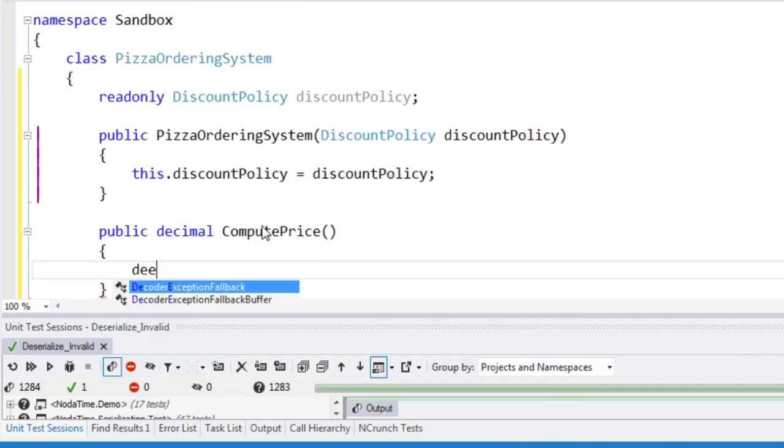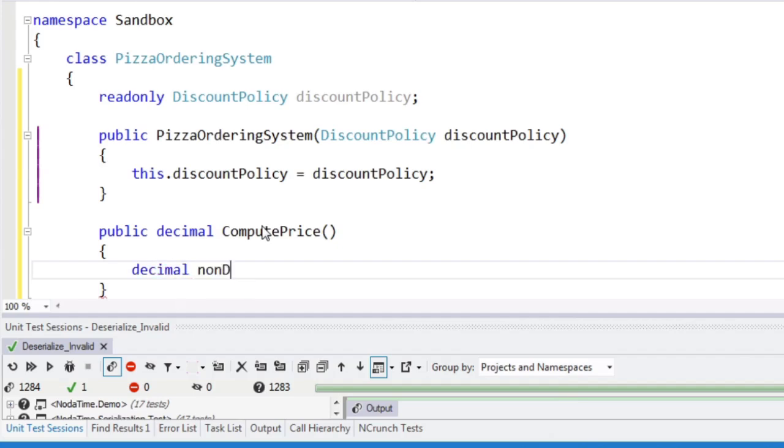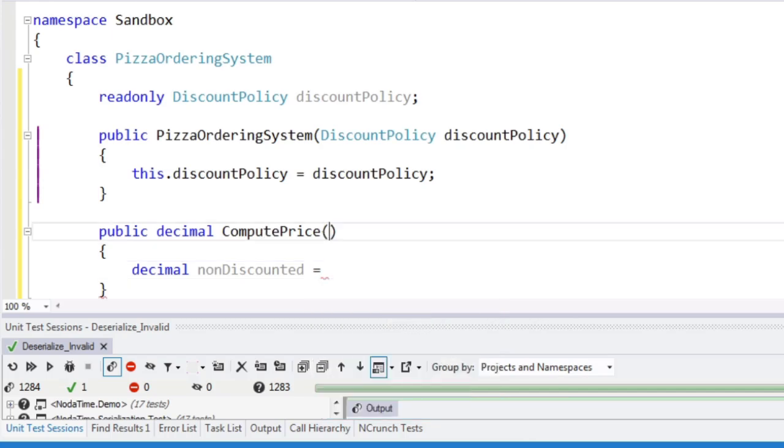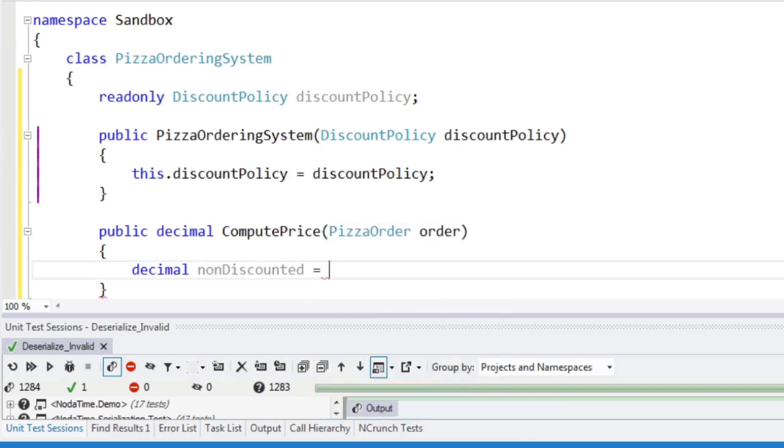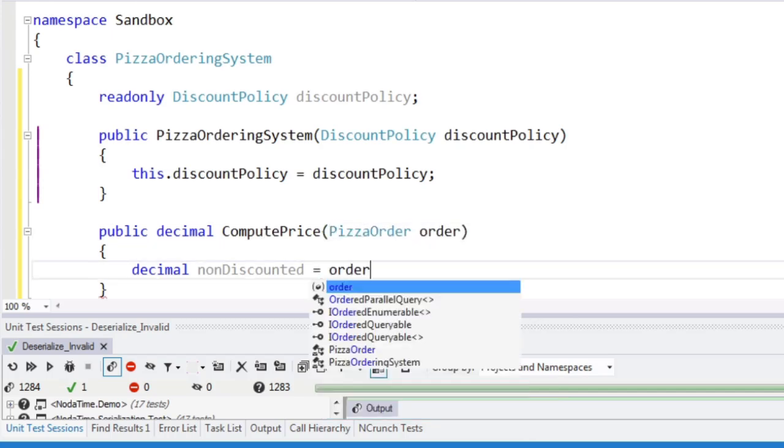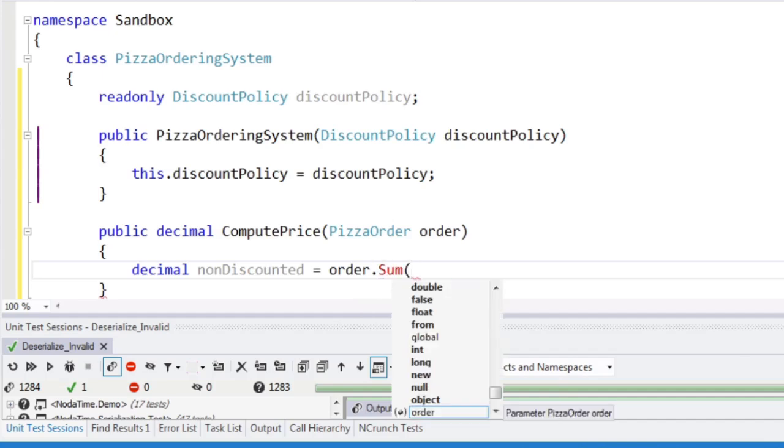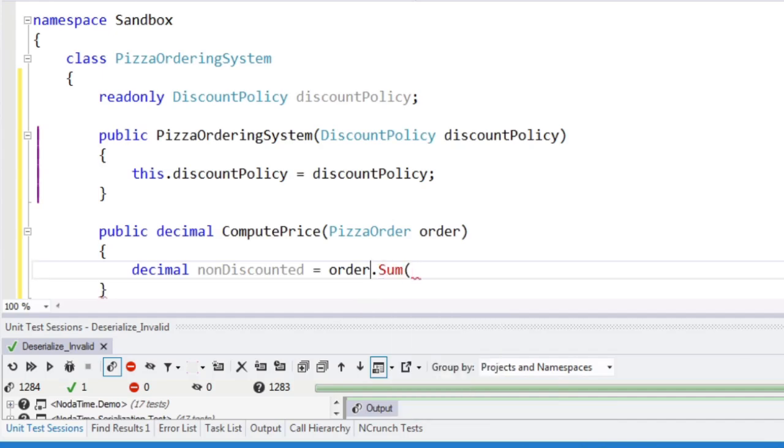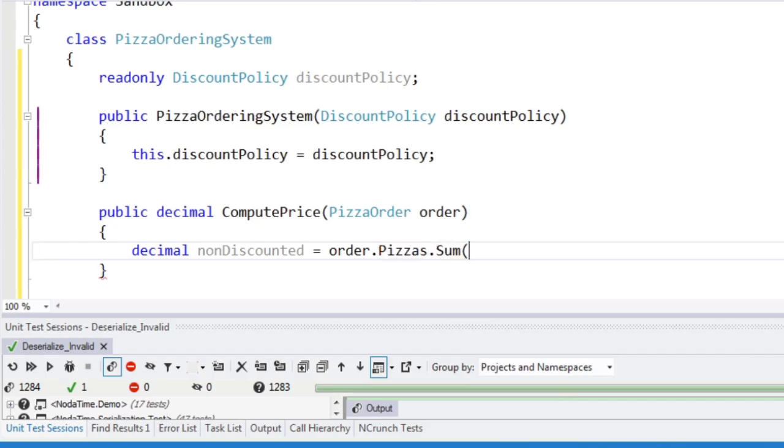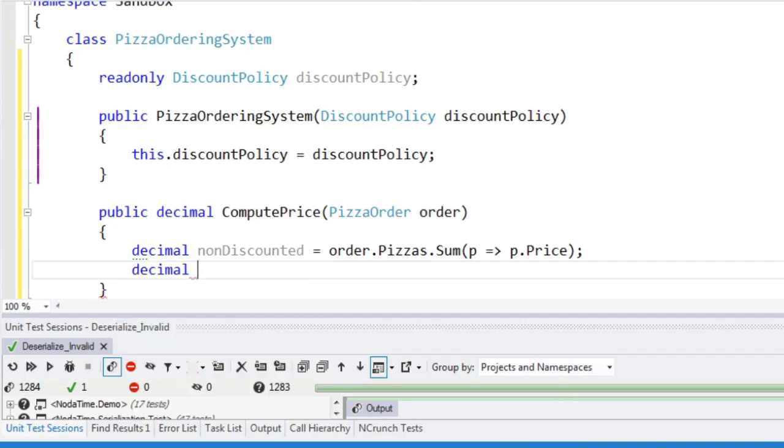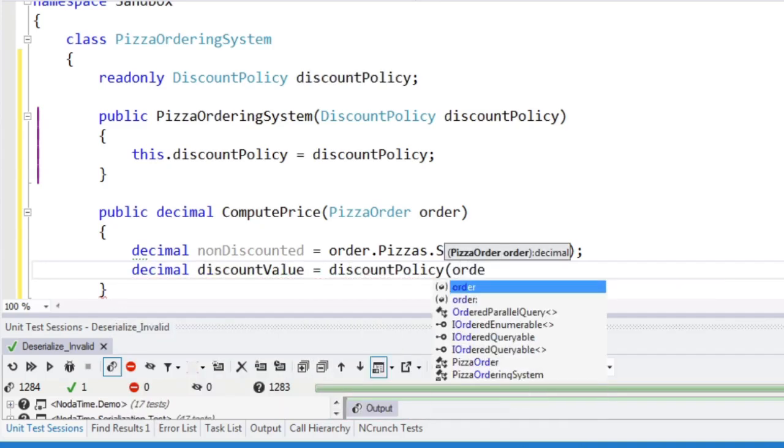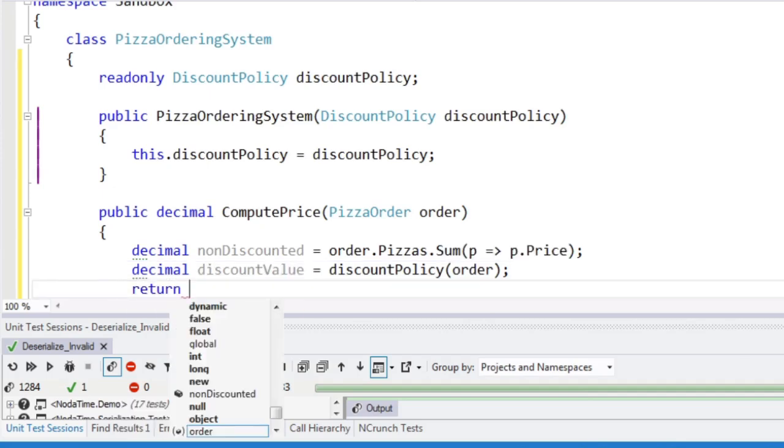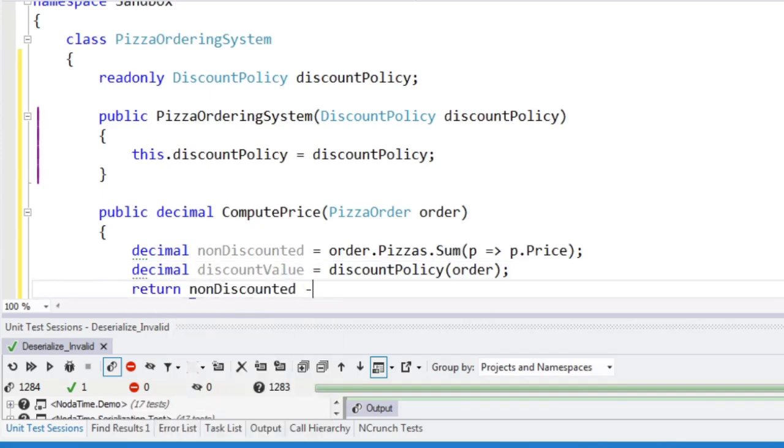So let's start off with the non-discounted price, and we're going to compute the price of a pizza order. So order.pizzas.sum price. And then we will say discount value, and we're just going to ask our discount policy. What are you going to do, please? And we'll return non-discounted minus discount value.